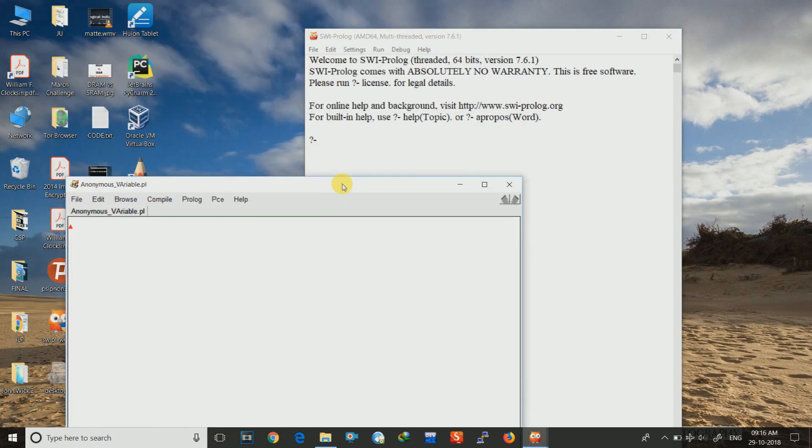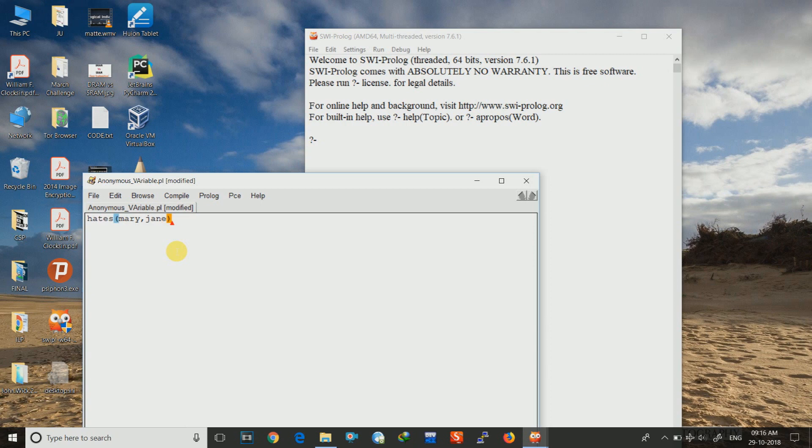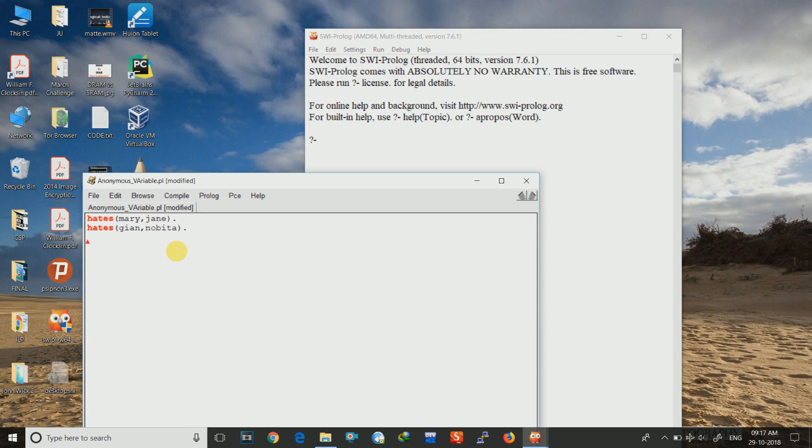Yes, and here I will give some rules. Suppose I write hates Mary comma Jane. That means Mary hates Jane. Nobita. This is from the Doraemon cartoon. I hope you like it. And the next is hates mom comma neighbor. I already told you that my mom hates neighbors. So this is it.